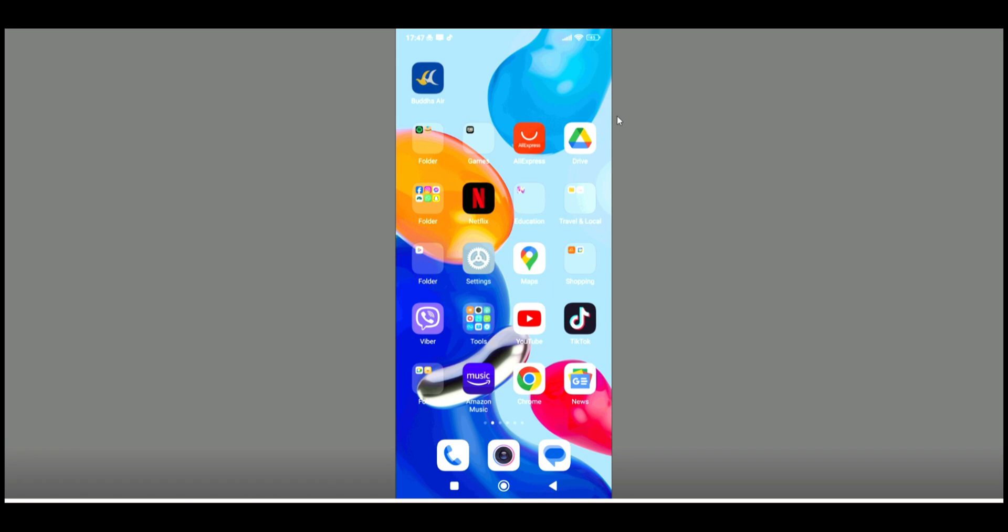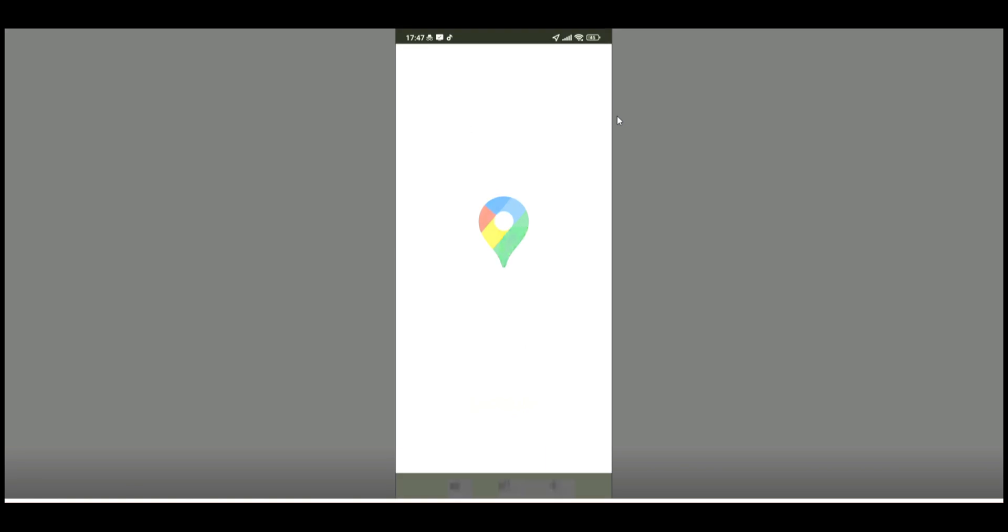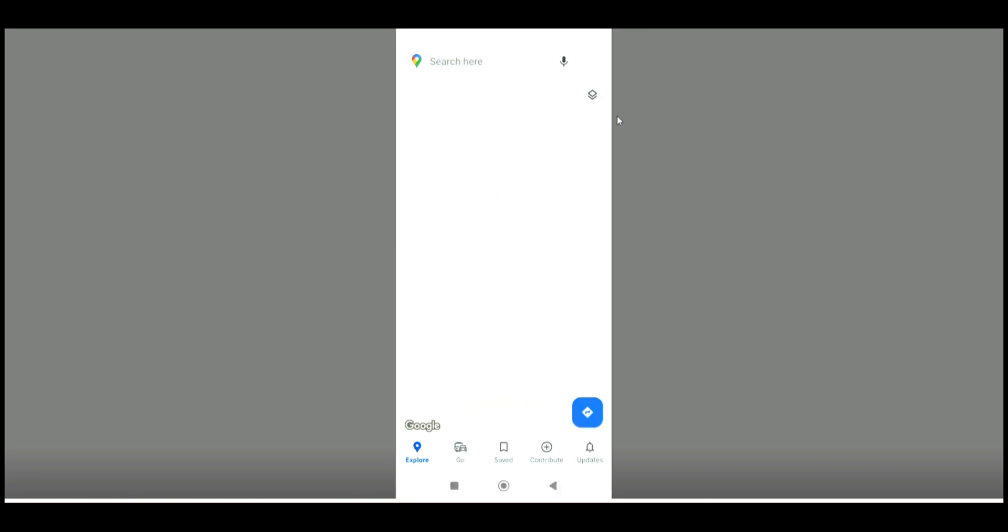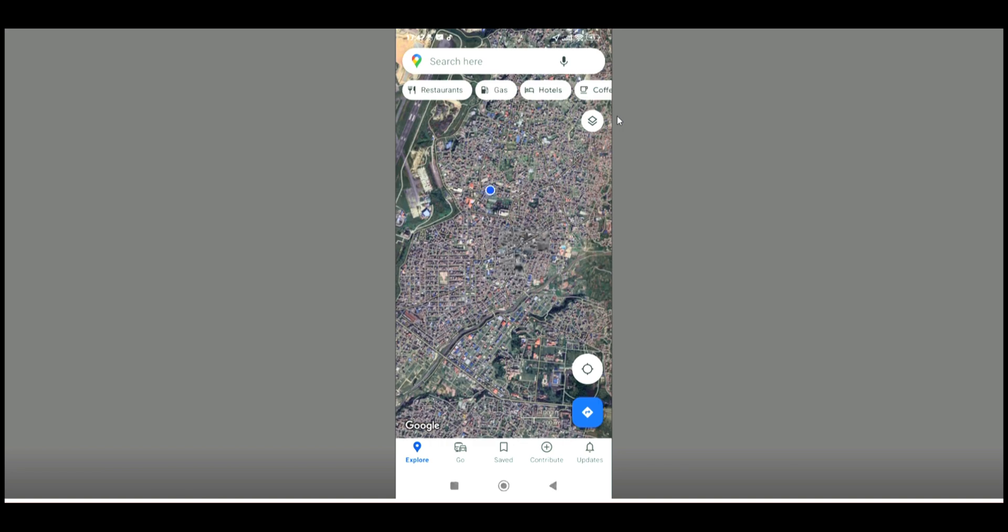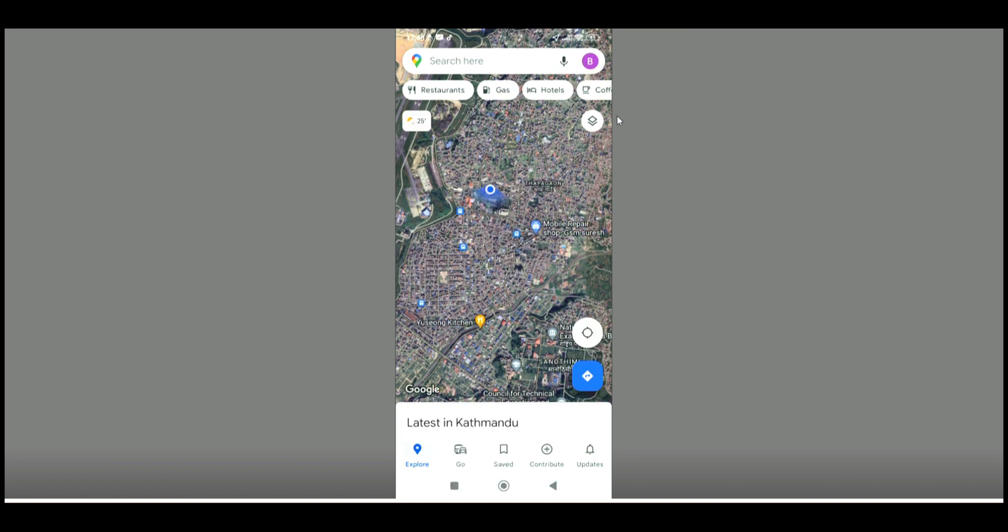First, you need to open the Google Maps application. It is available in the Play Store. When the interface of Google Maps is shown to you, just look on the top right-hand side of the screen. There will be a circular icon, and that is your profile icon.